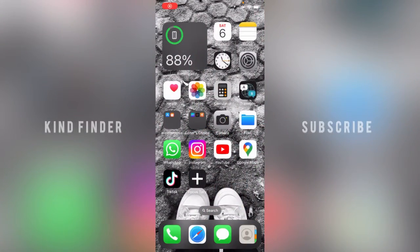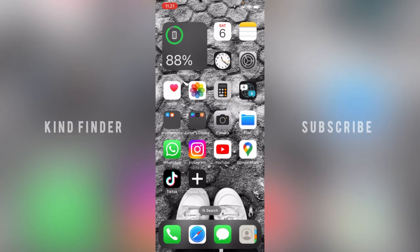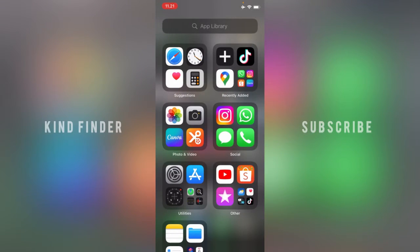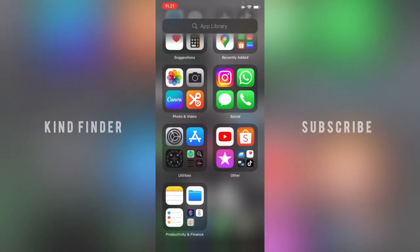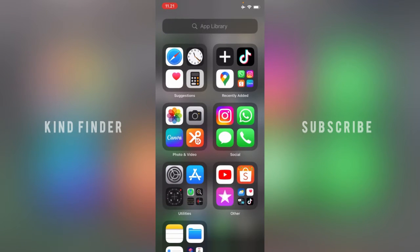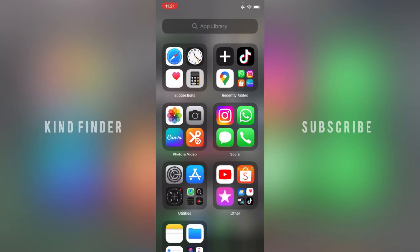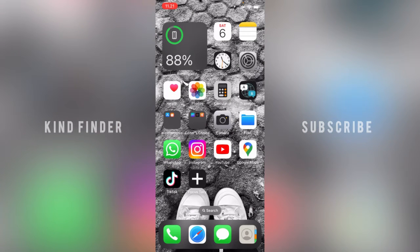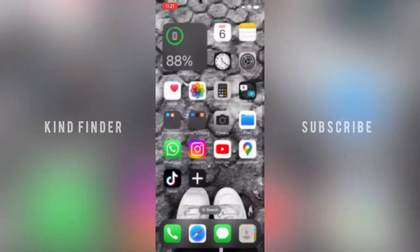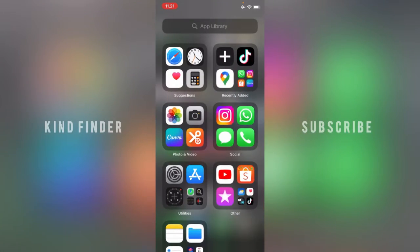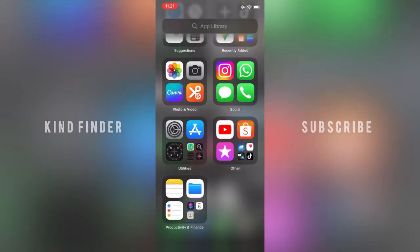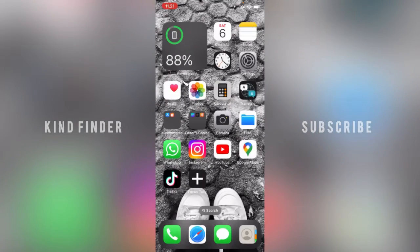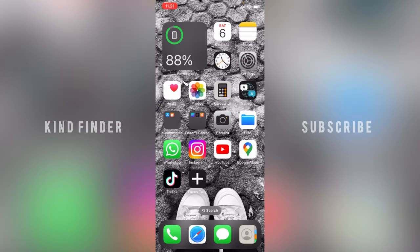Hello good friends, welcome back to Kind Finder channel. Always be kind, be safe, and stay positive. In today's video, we're going to show you how to delete your files on Google Drive for your iPhone. Before you get started, please consider subscribing to our channel and don't forget to turn on notifications. Thank you. All right, so let's get started.